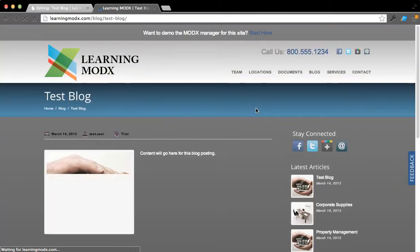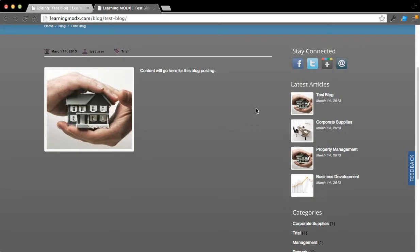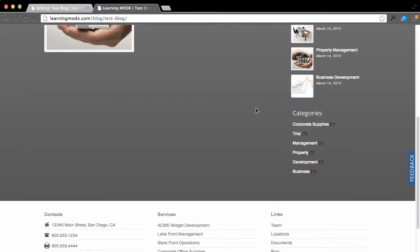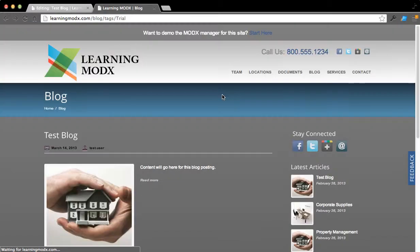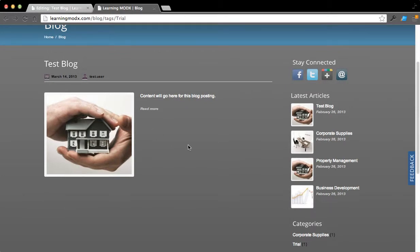It's going to take us over here to this page. Obviously there's not really much. There's a category, if we hit Trial, if somebody were to search by trial, they would find this blog posting.